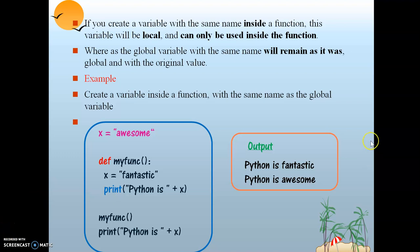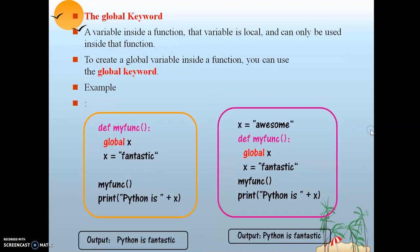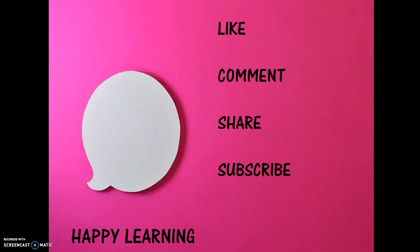I hope the concept of global and local variables is clear. For more videos, stay tuned to my channel and give your valuable comments below. Happy learning — thank you very much!